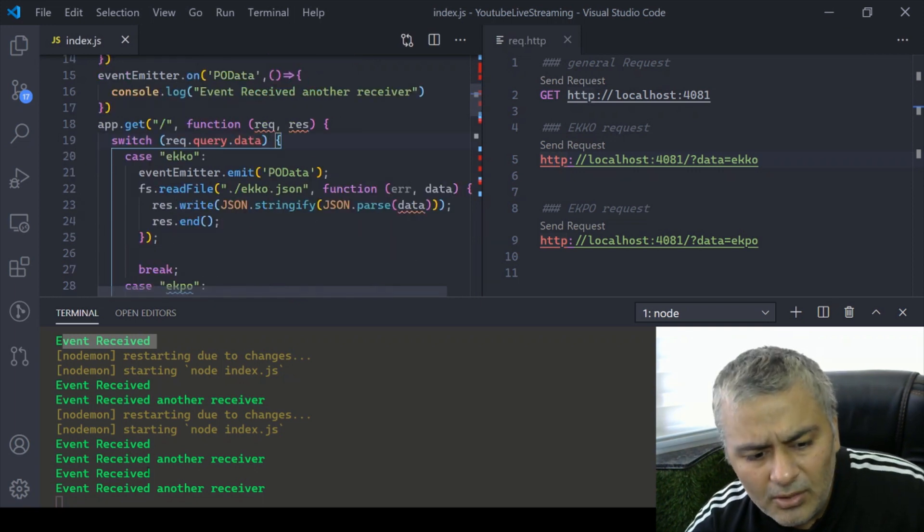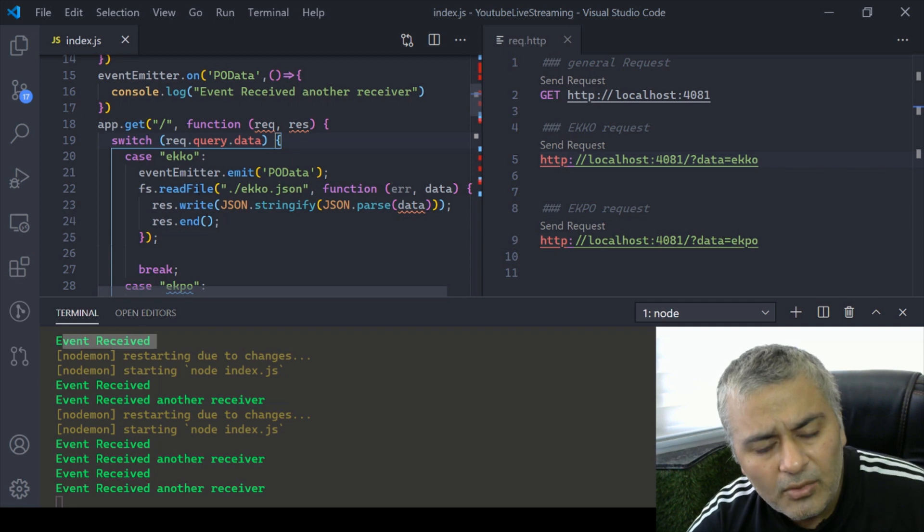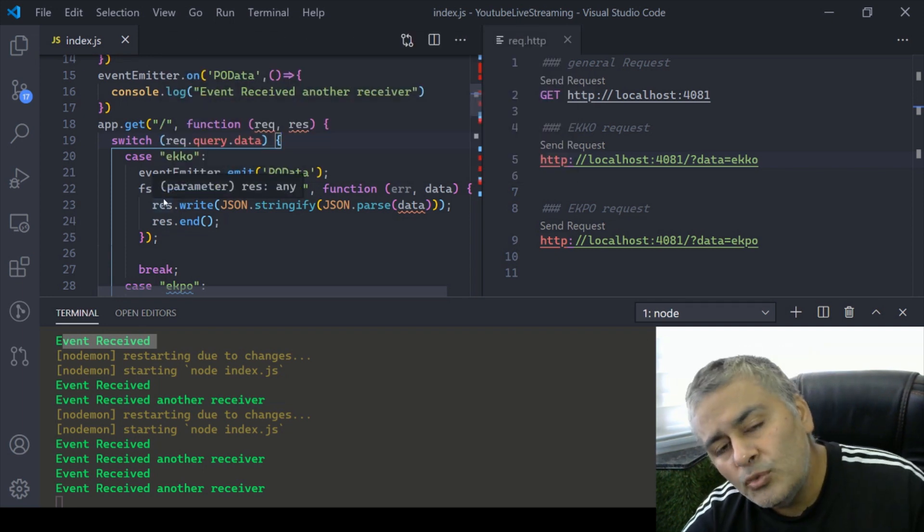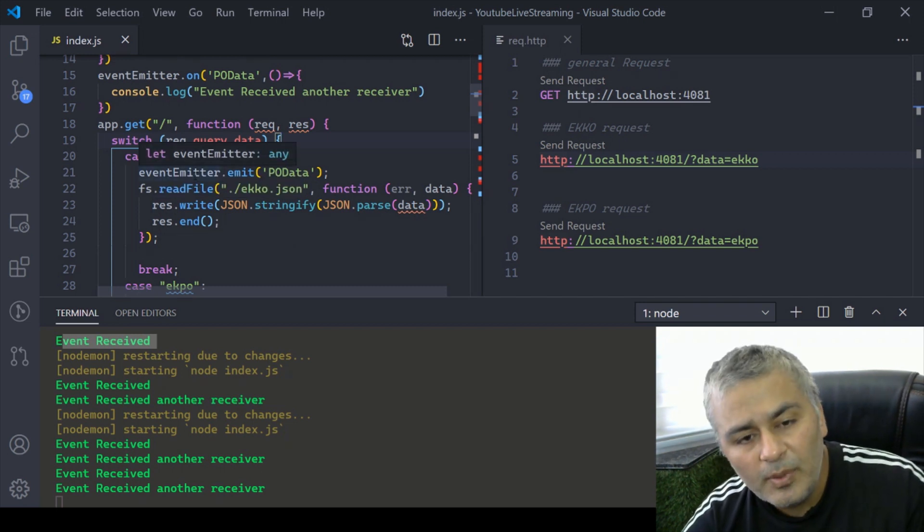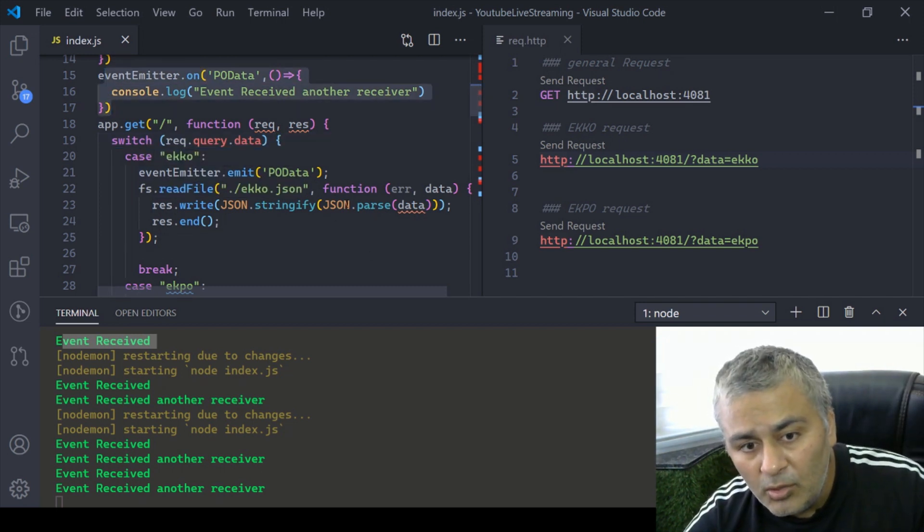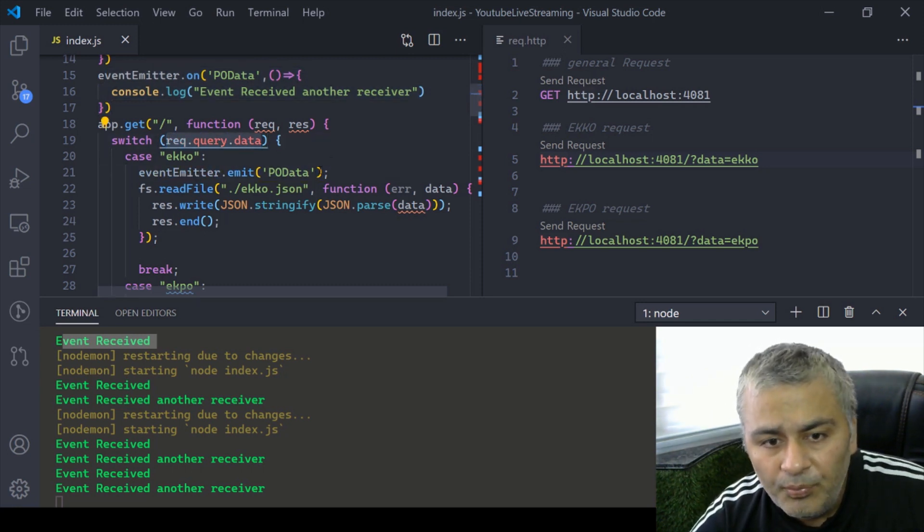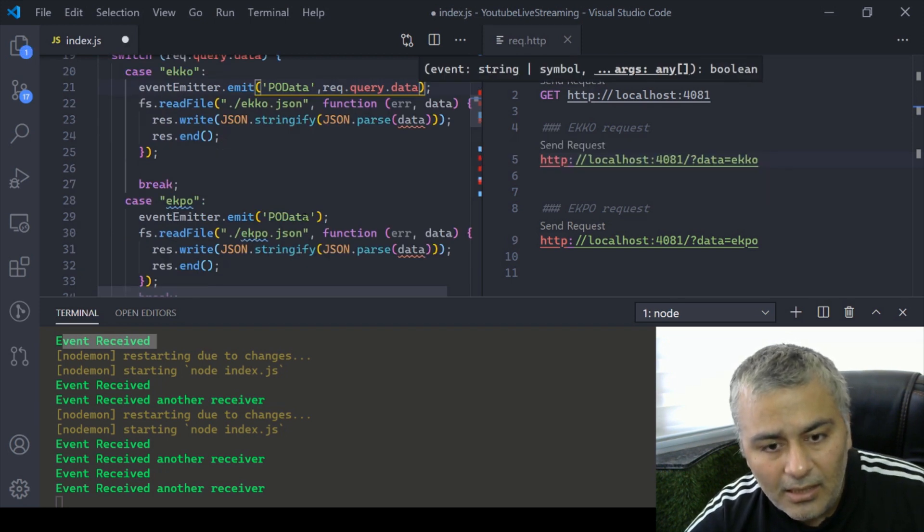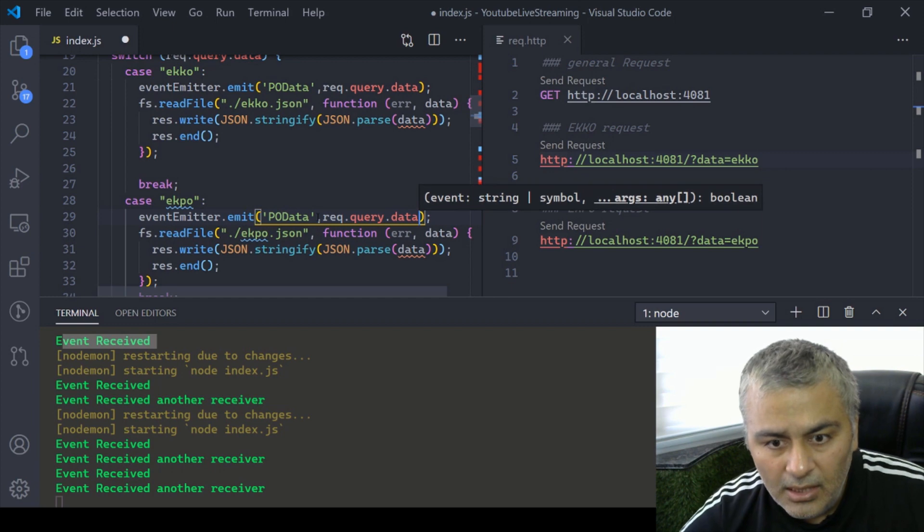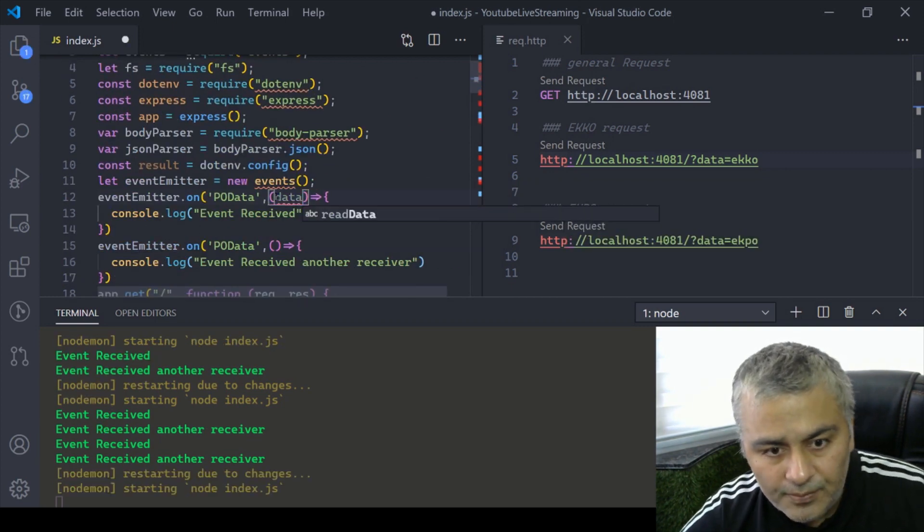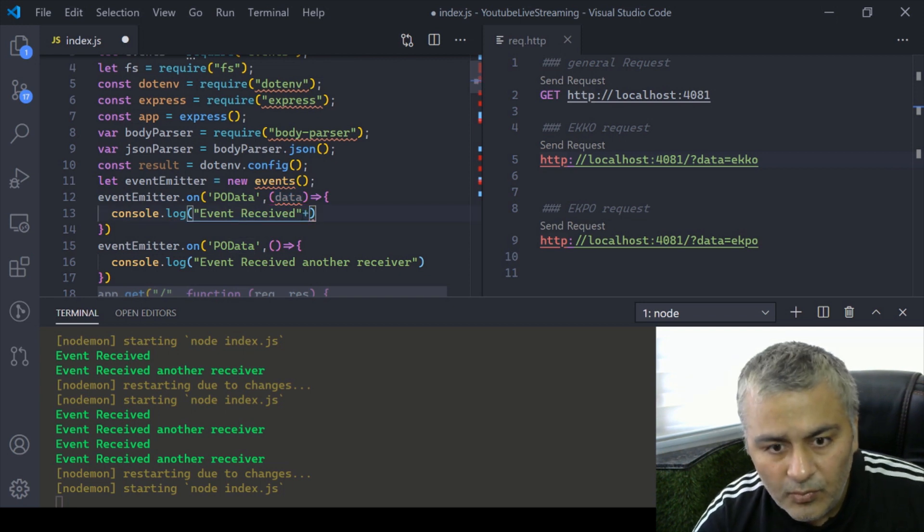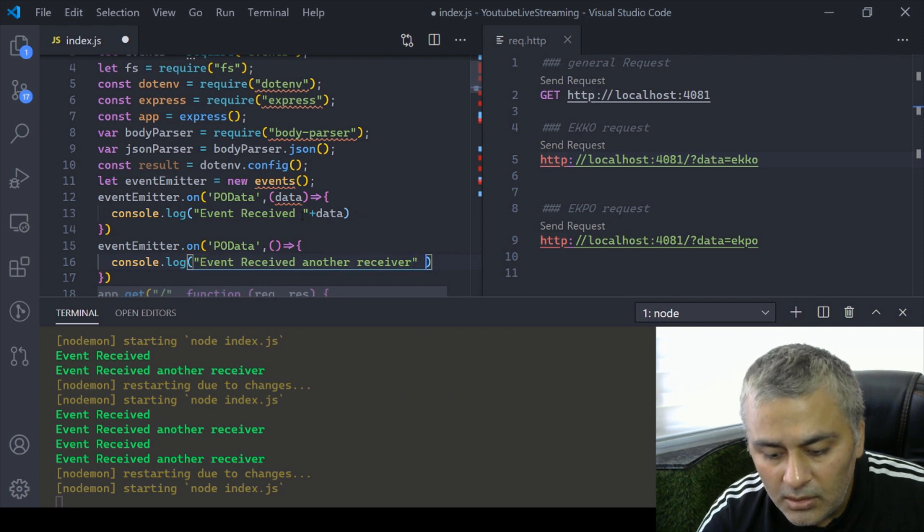Now if I send to ekpo I'm receiving two times because I have got two receivers. If I send to ekko then also I will receive two times, which is as per expectations. Now how do I pass data from where the event is raised to the subscriber? This is a publisher, event publisher, and that is a subscriber. How do I pass data from here? All you need to do is add a comma, pass the data parameter.